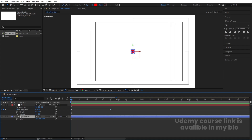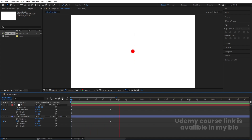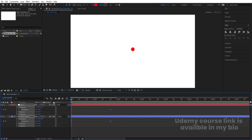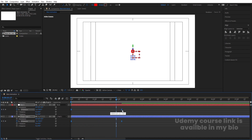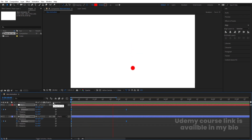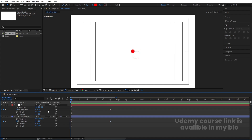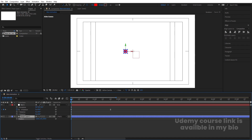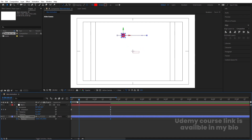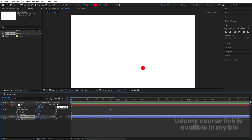Select the shape layer, press R for rotation, create one keyframe on X, go to the last keyframe, and set it to minus two (since the null is set to two). Select those keyframes and hit F9 for easy ease. By holding Alt, increase the duration of the animation as needed. Then press P for position, create a keyframe, go to the last keyframe, and move the layer across. Select those keyframes and hit F9 again.